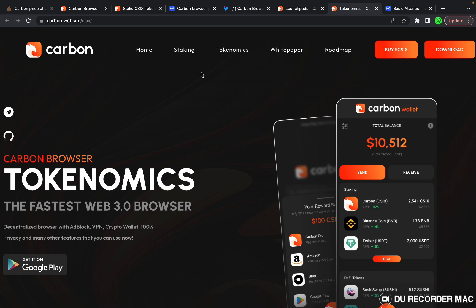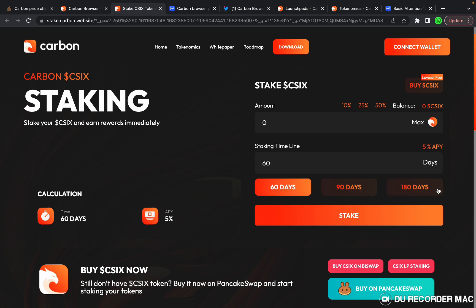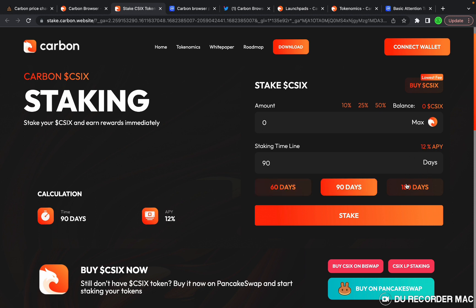Let's go ahead and take a look at the staking page. You can stake your tokens. They have a 60, 90, and 180 day staking pool with APYs of 5%, 12%, and 15%.